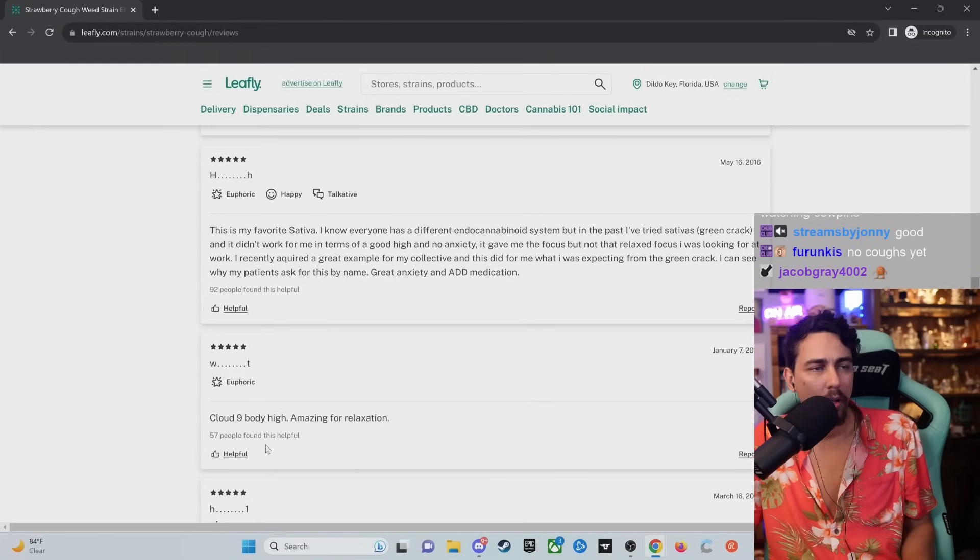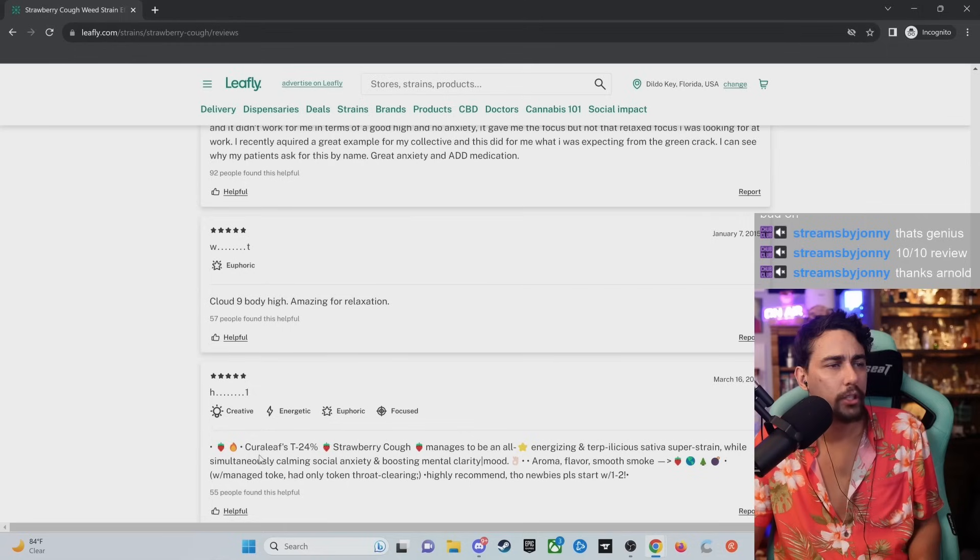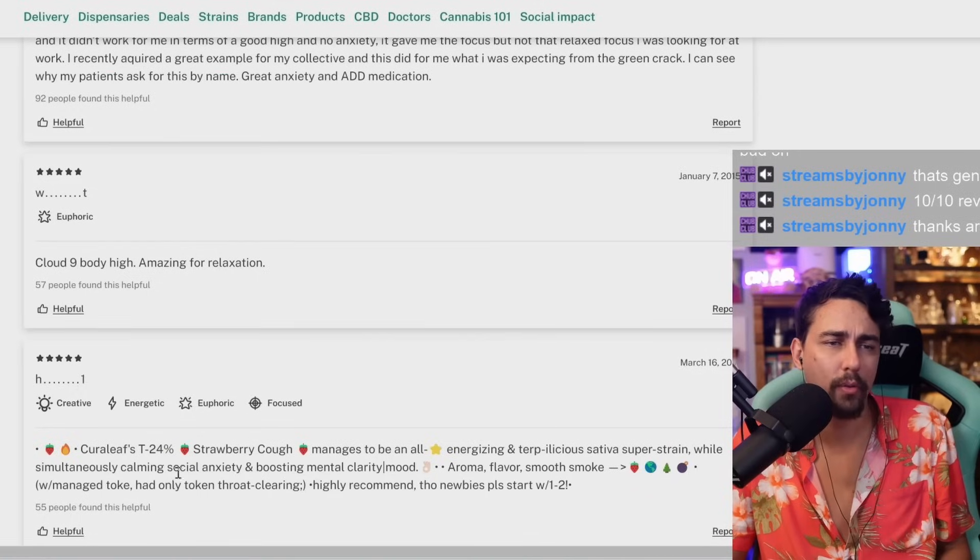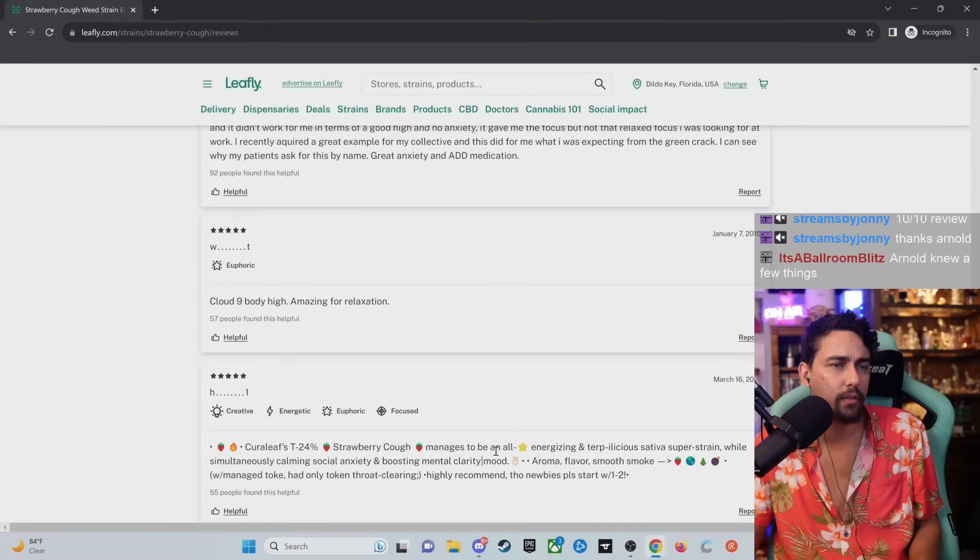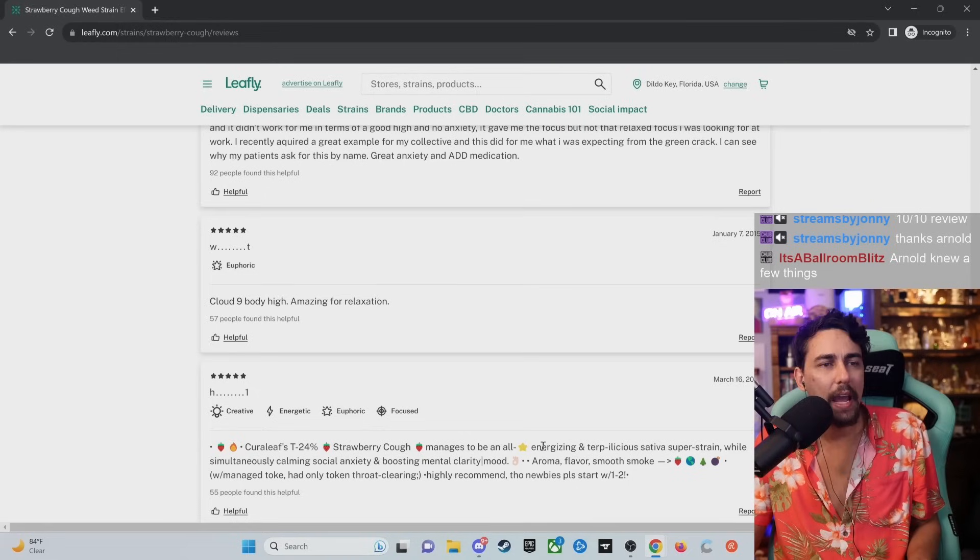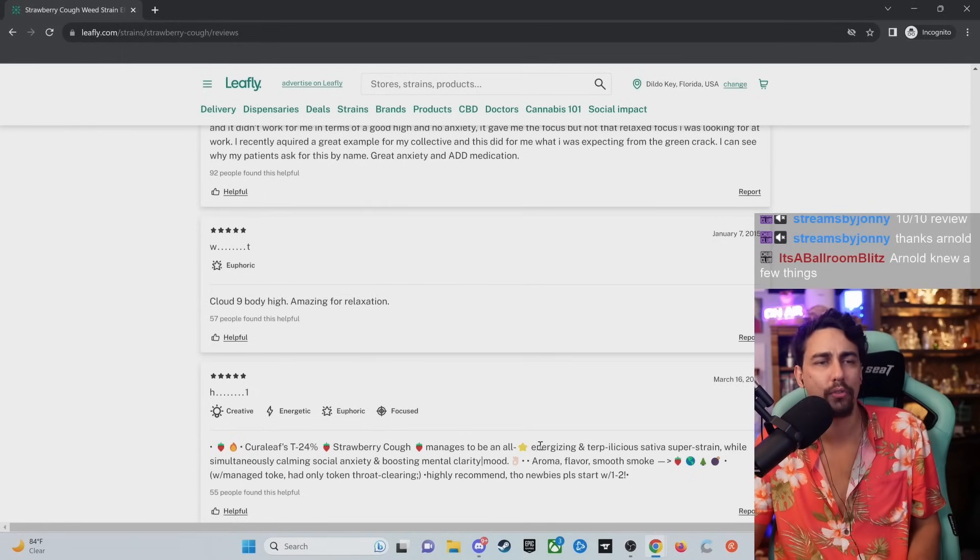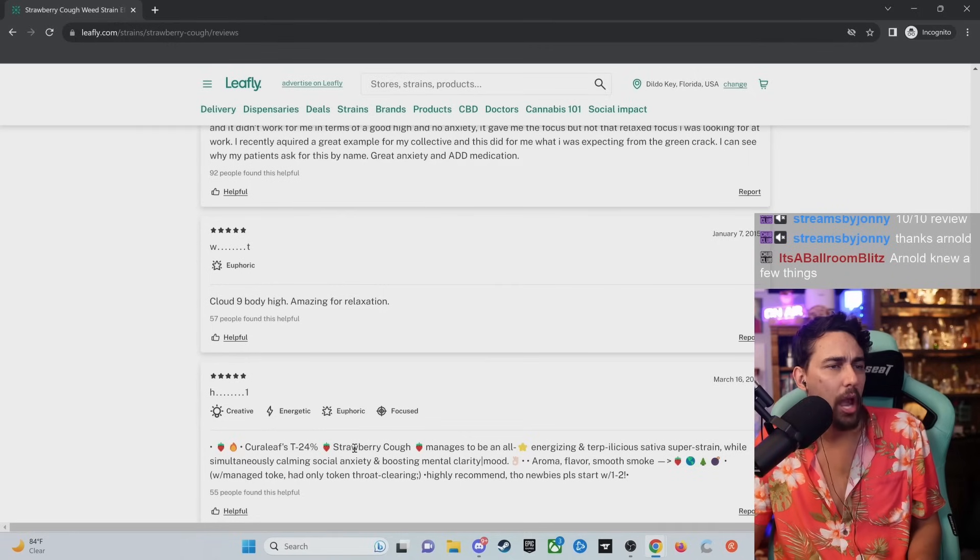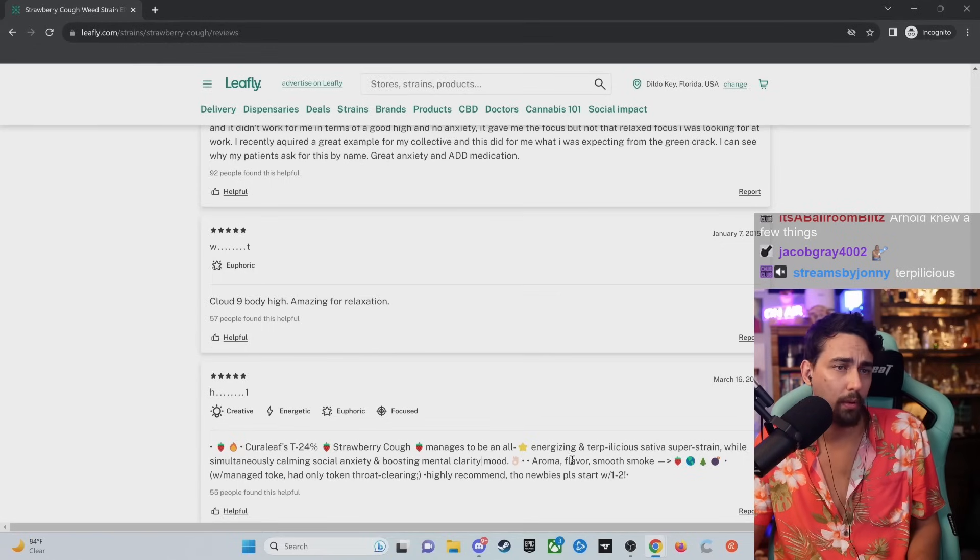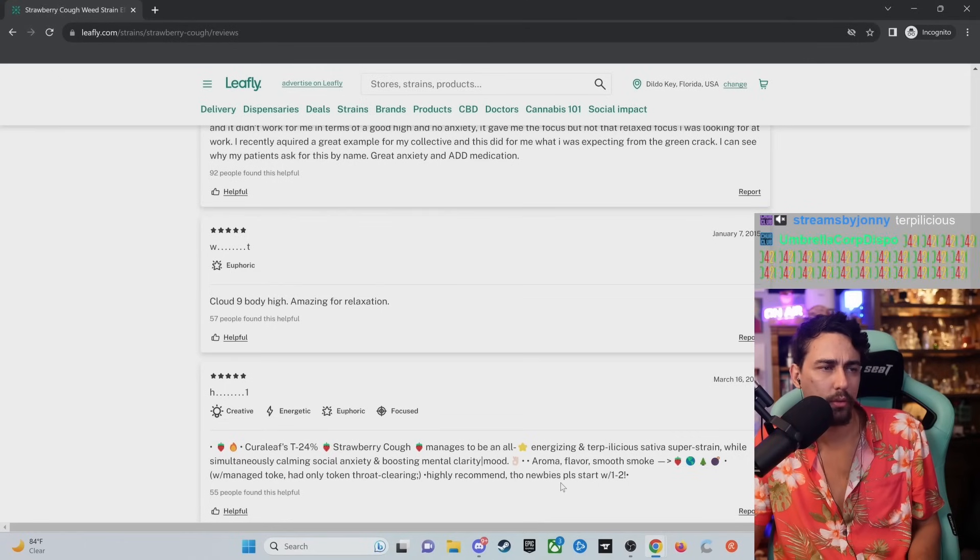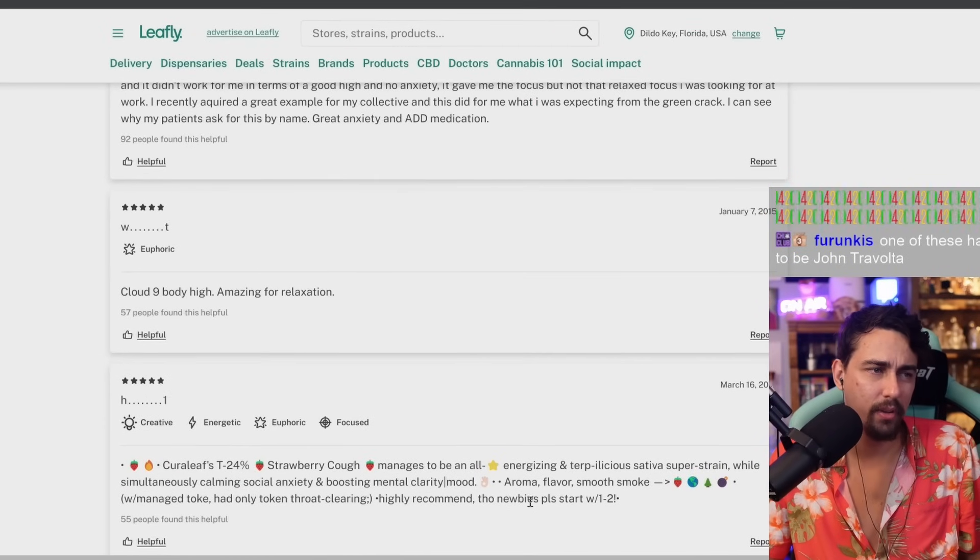Cloud nine, the body high. Amazing for relaxation. I really felt the euphoria. Cure leaves T, 24%. There's too many emojis in here. I feel like I'm getting scammed by a telegram scammer right now. Strawberry cough manages to be in all energy. Is this Tony Ferguson typing? What is happening right now? Energizing and terpalicious sativa super strain while simultaneously calming social anxiety and boosting mental clarity slash mood, aroma, flavor, smooth smoke. Highly recommend. Those newbies, please start with one to two. Tony Ferguson, type this review.